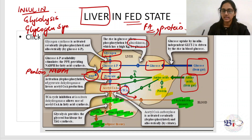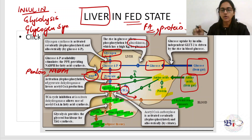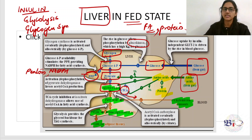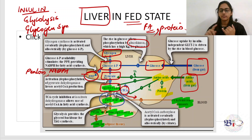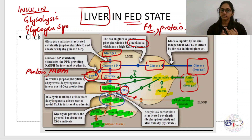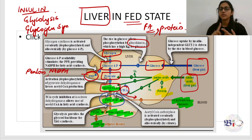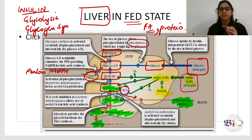The acetyl-CoA formed in the liver is the substrate for fatty acid synthesis. So fatty acid synthesis from acetyl-CoA occurs, and triacylglycerol synthesis follows, which is packed into VLDL and released. For amino acid metabolism, amino acids are channeled into protein synthesis. These are the major pathways in the liver during the fed state.